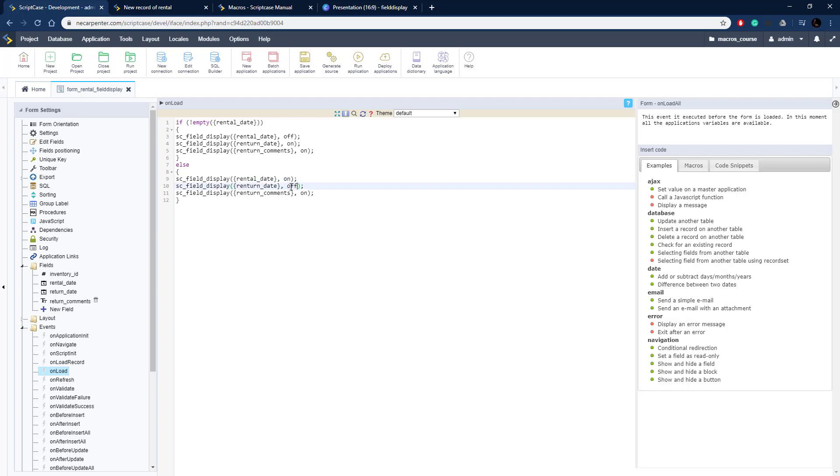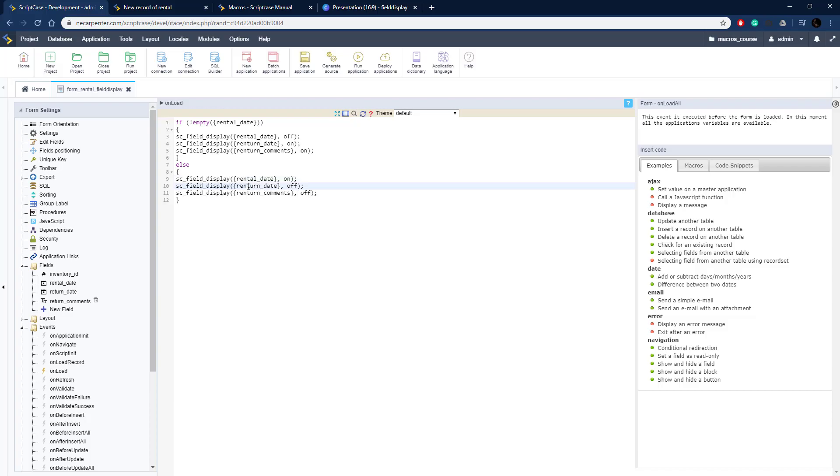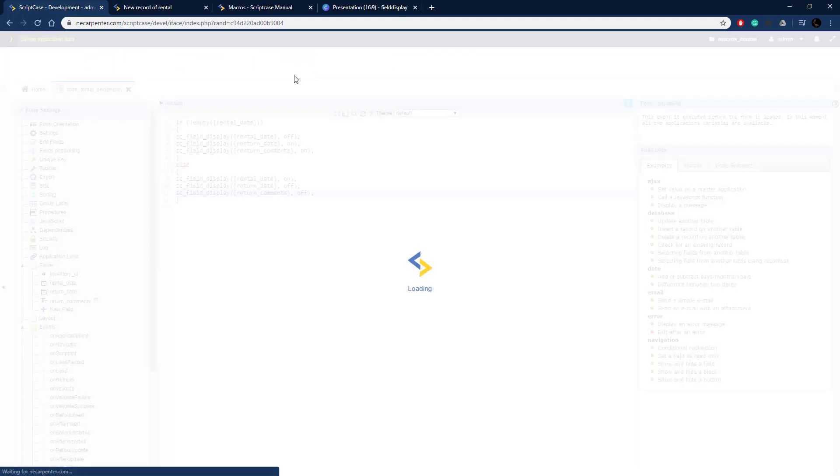I'm going to change the ons to off for those and then we should be set up here. Let me make sure I spelled all the fields correctly, make sure I spell those correctly and this should work so let me go ahead and run this.